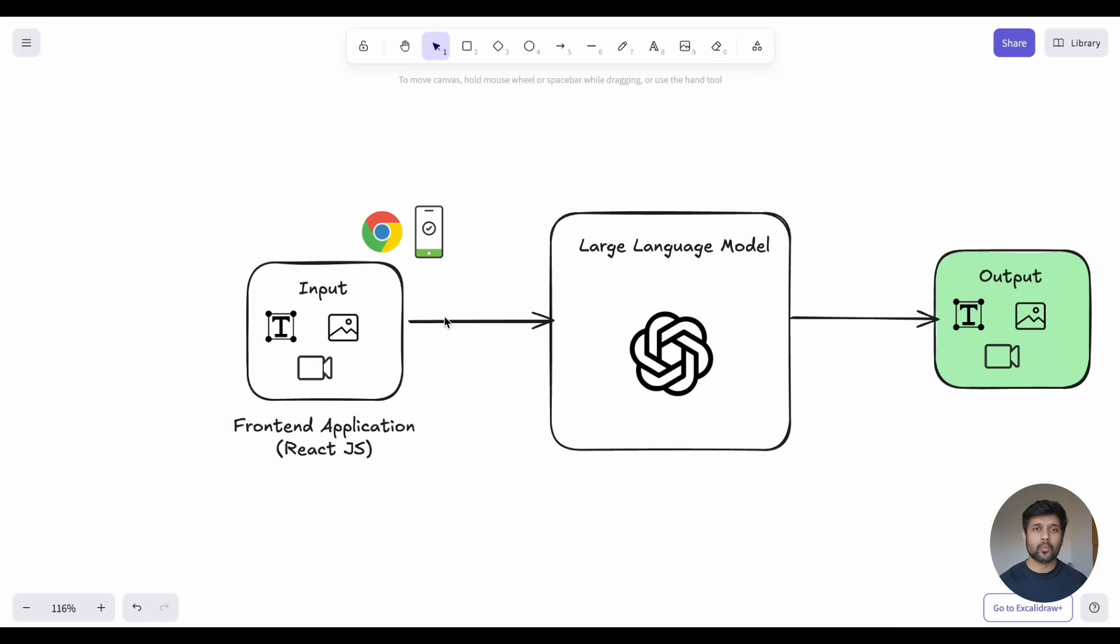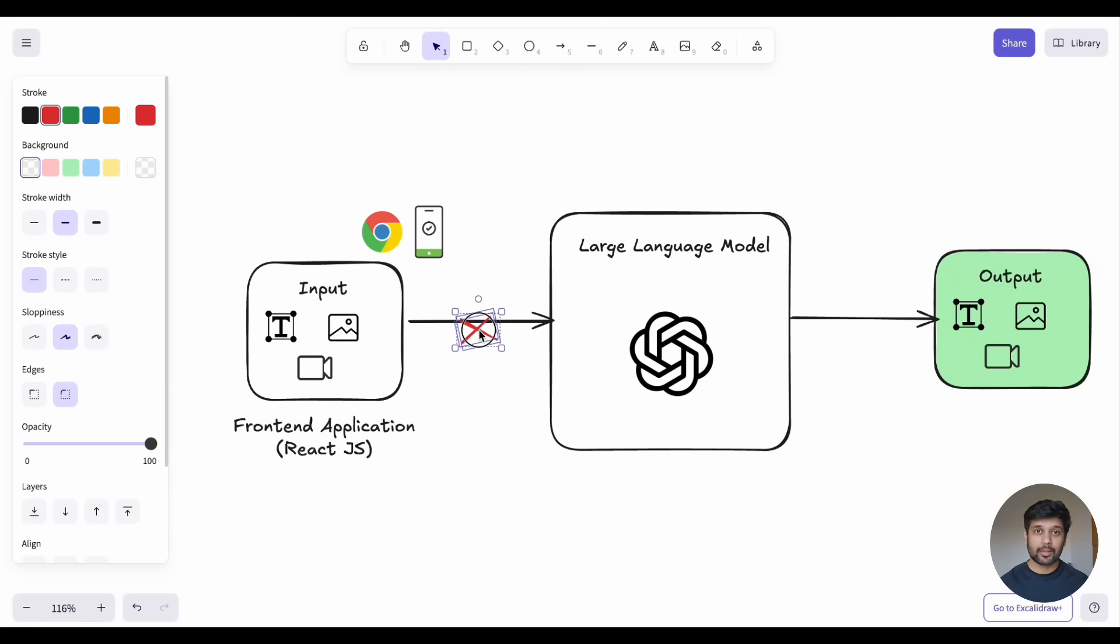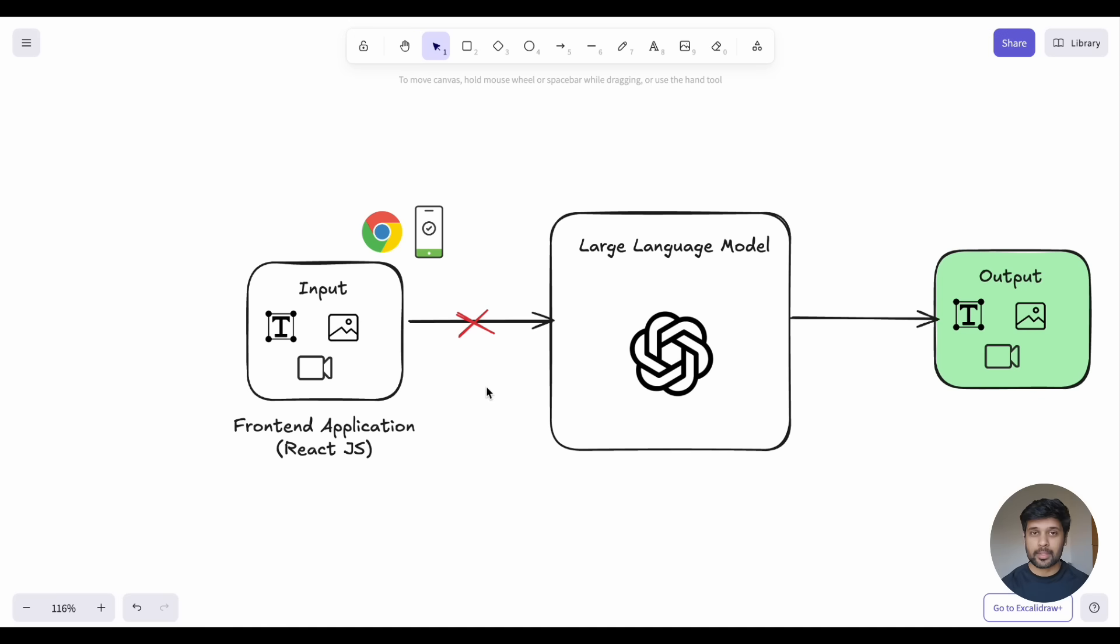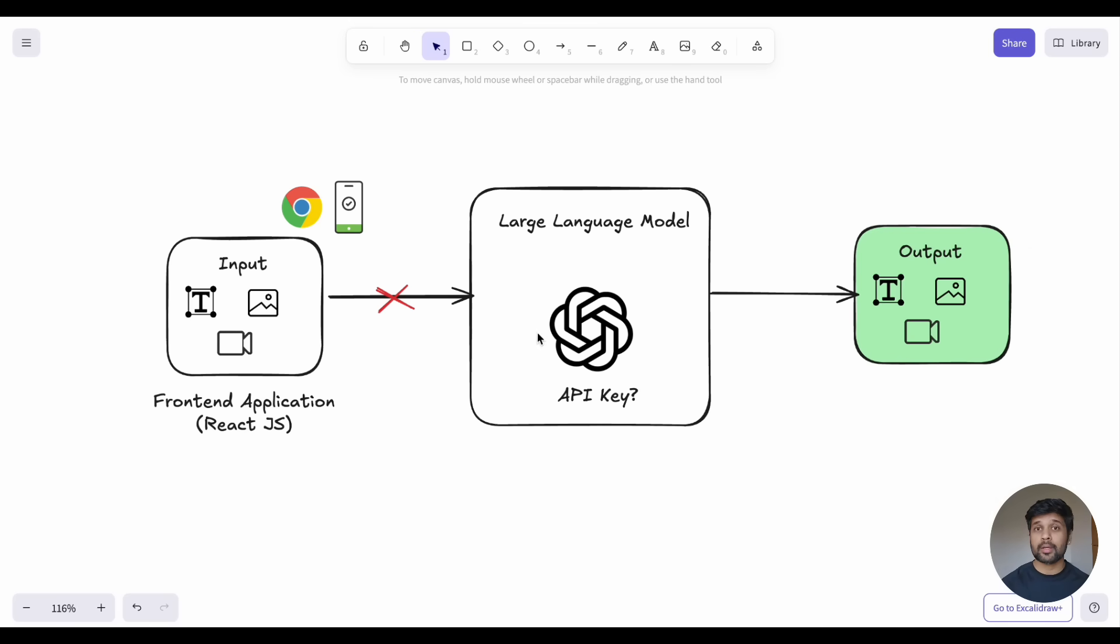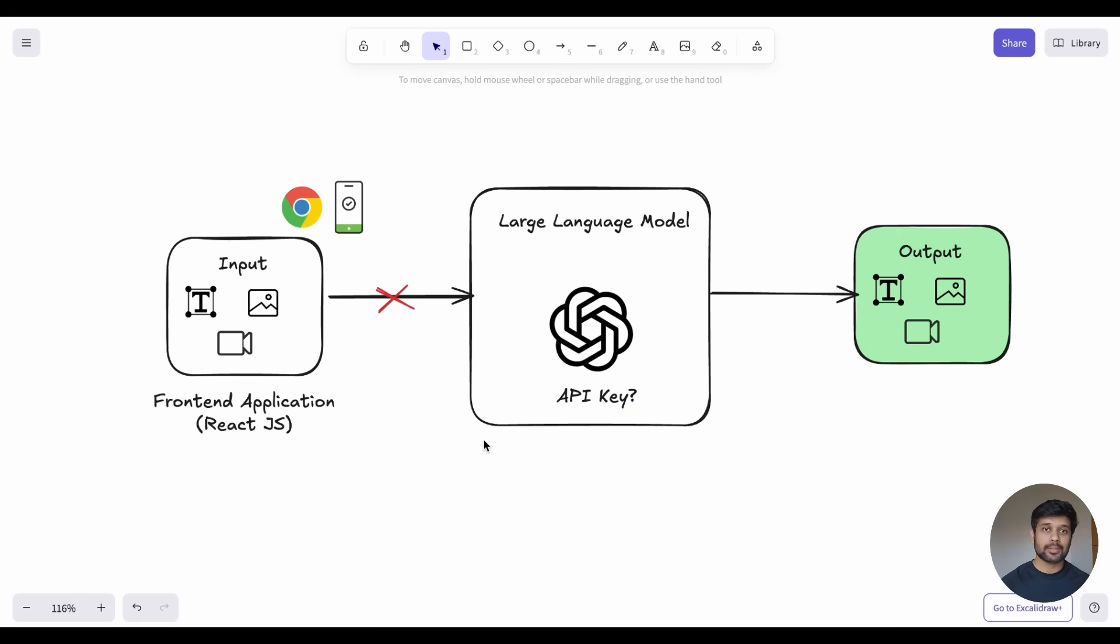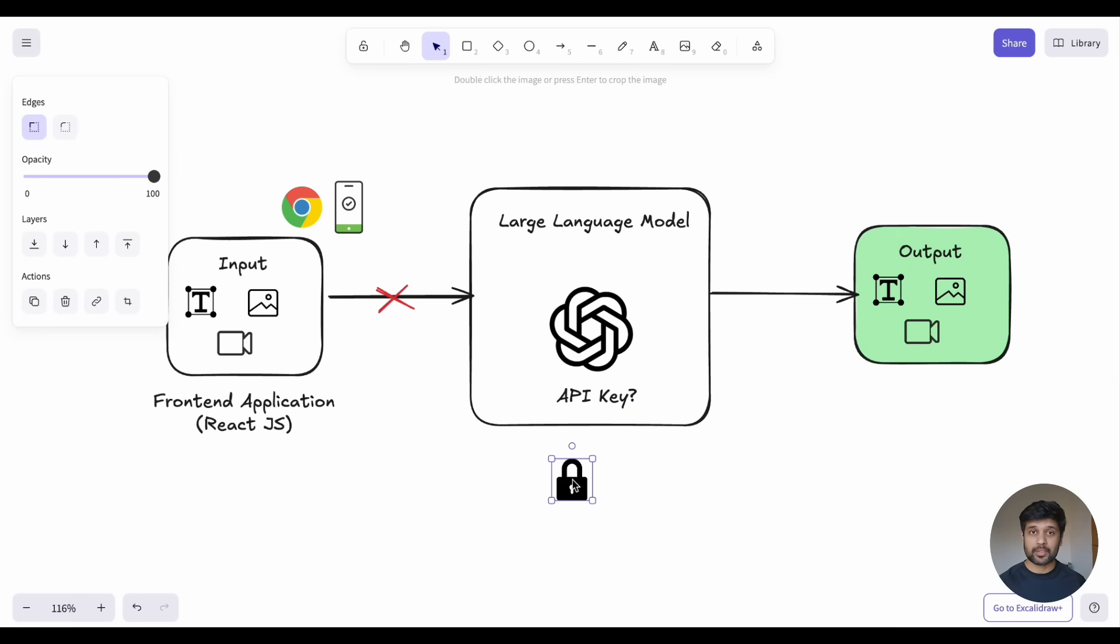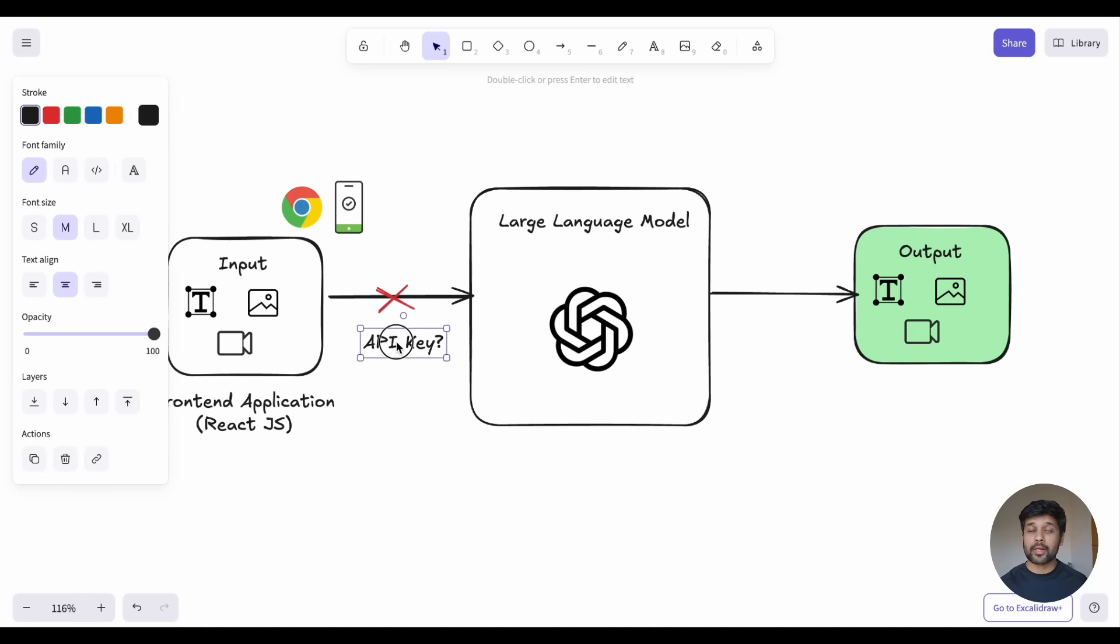Now, you might think, why don't we just call the LLM API directly from the front-end? Well, there's a critical security problem here. LLM APIs require authentication through API keys. These keys are essentially passwords that give access to your AI services. If you embed these keys in your front-end code, they become visible to anyone who inspects your application.